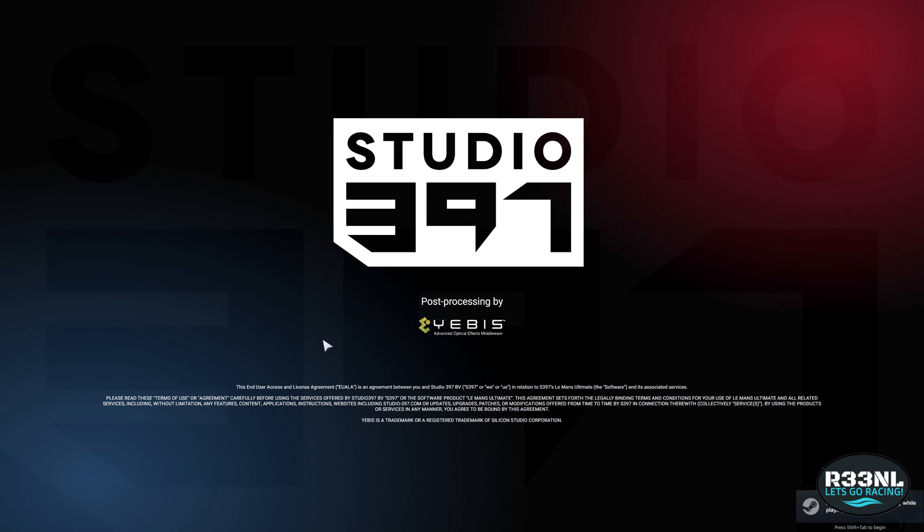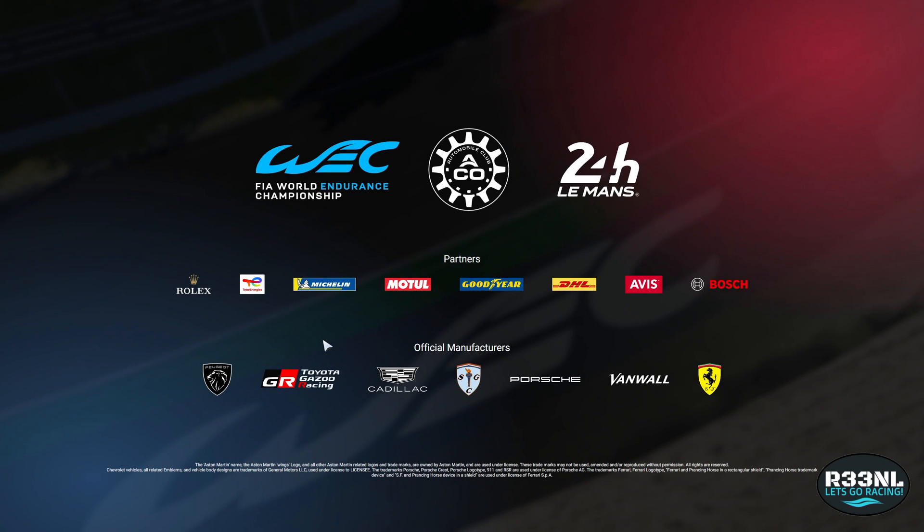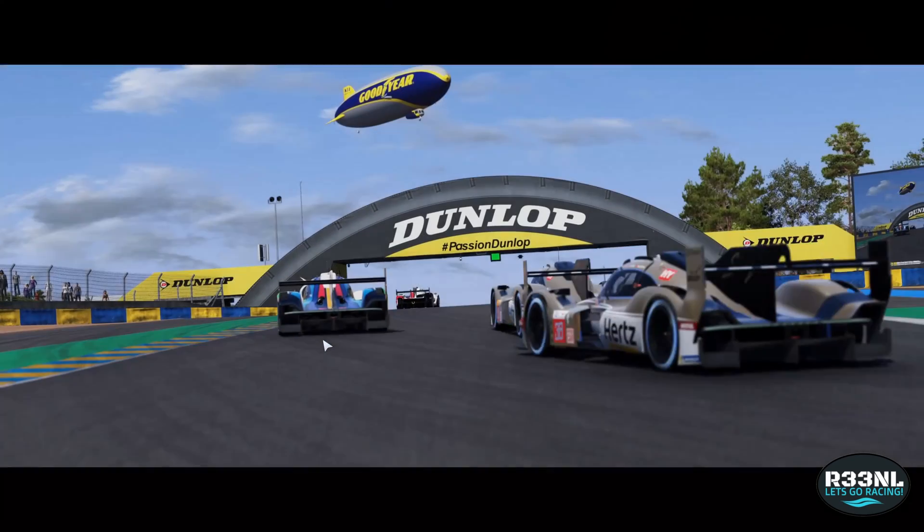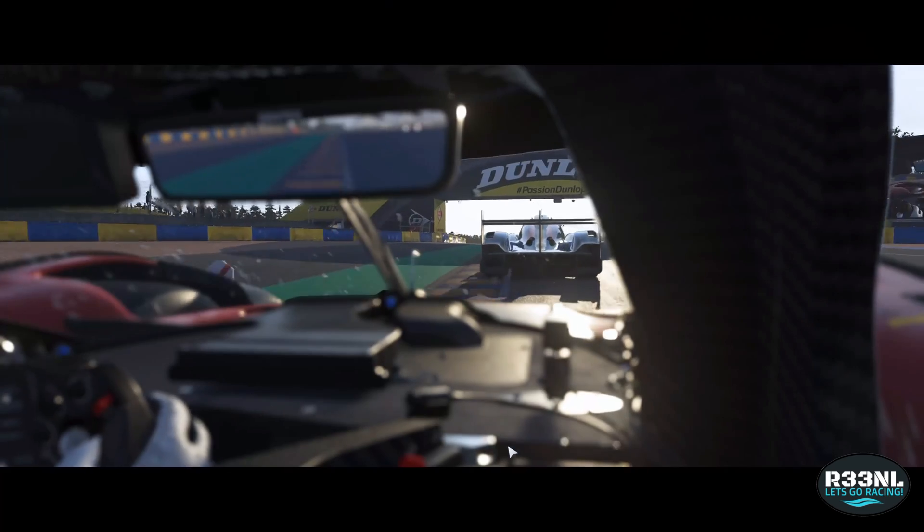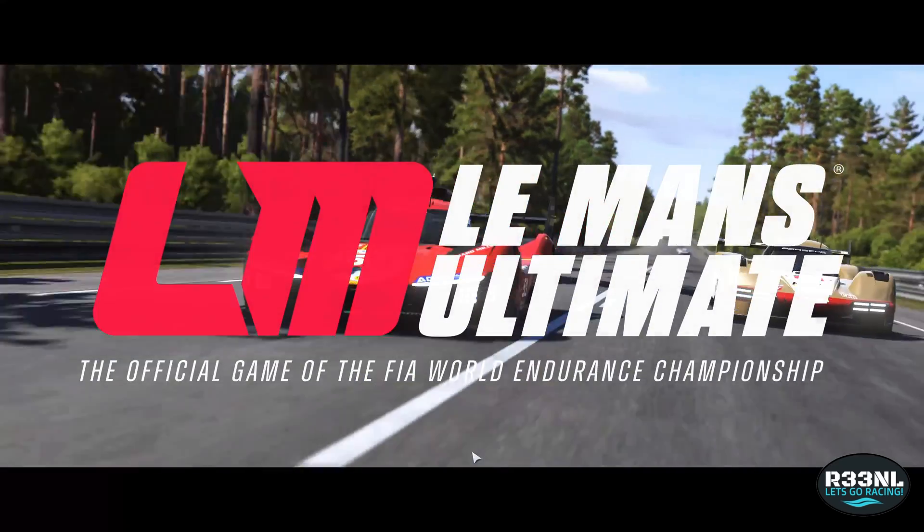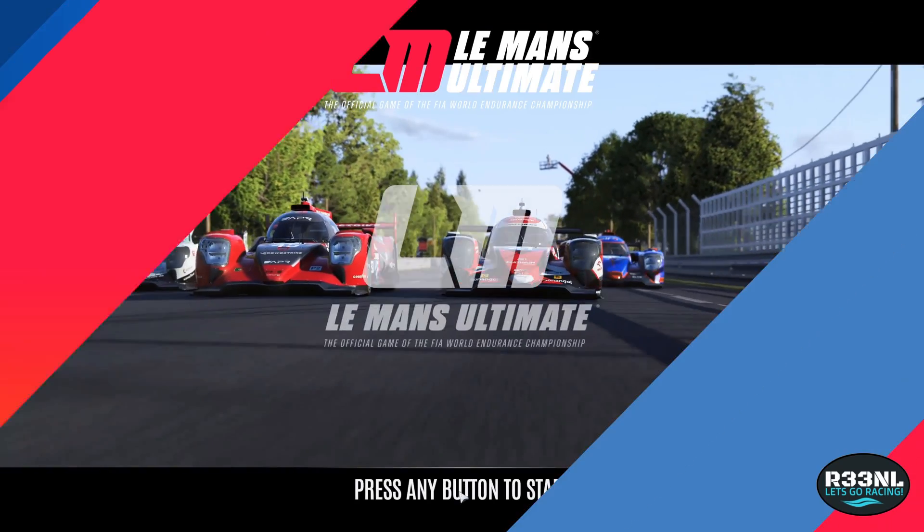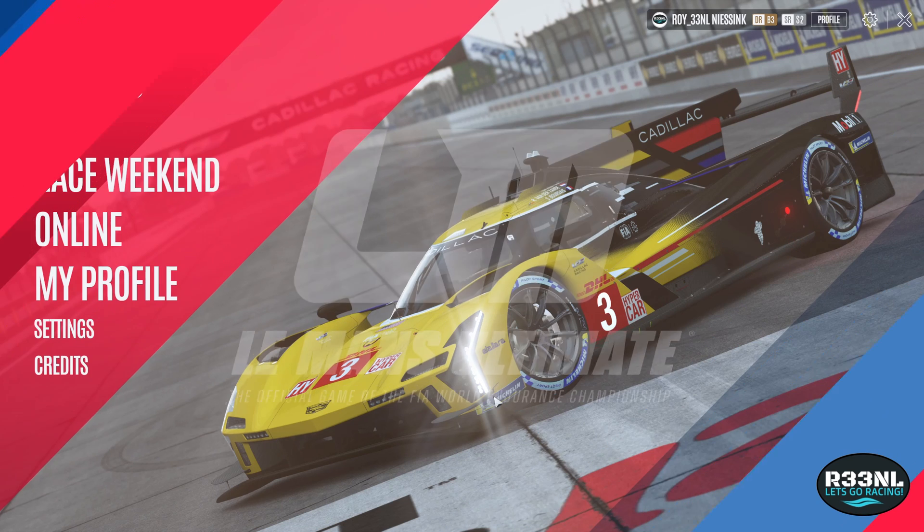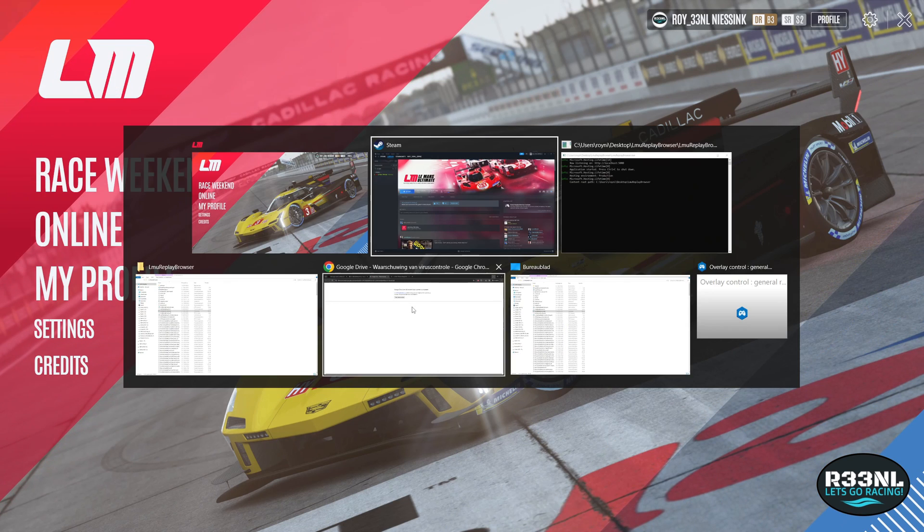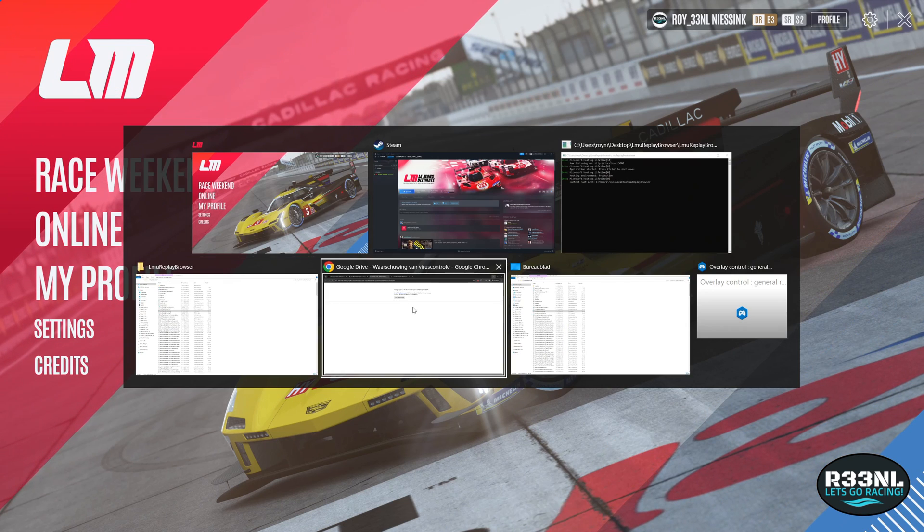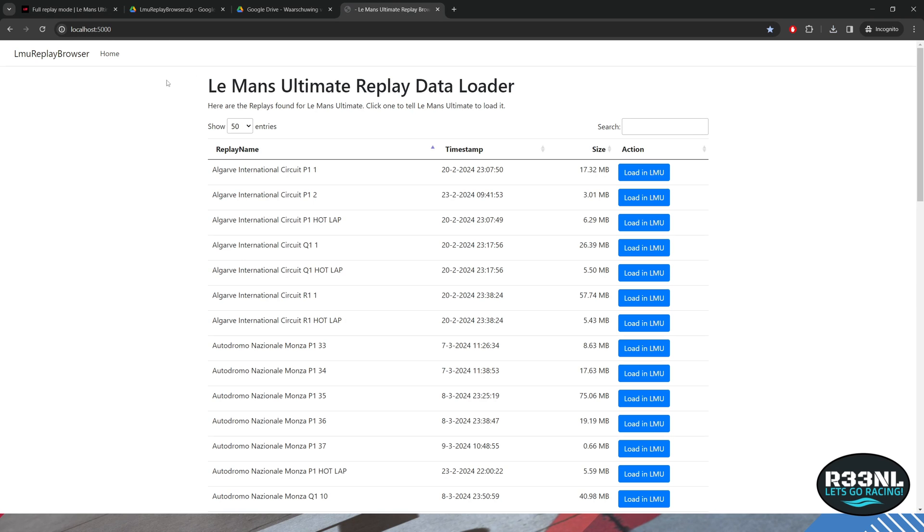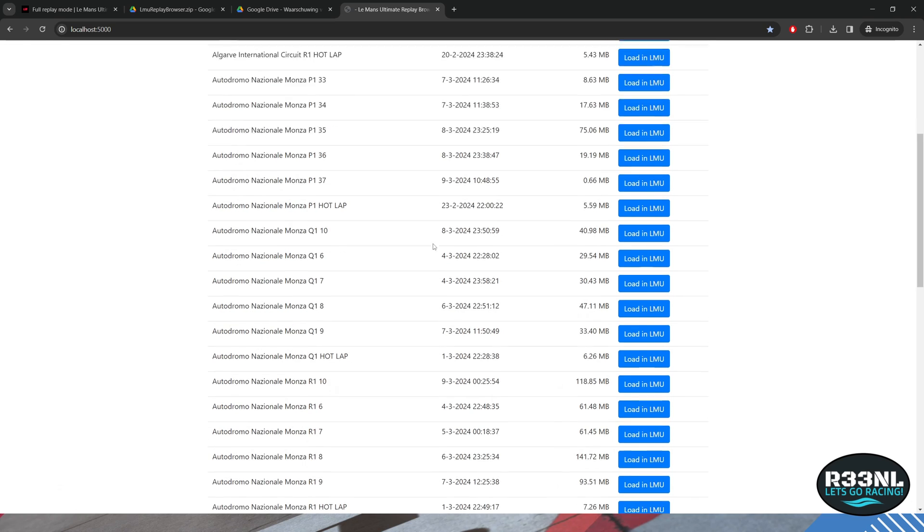You can also start the game first before you start the replay browser, just whatever you prefer. All right, now I go back to my web browser.